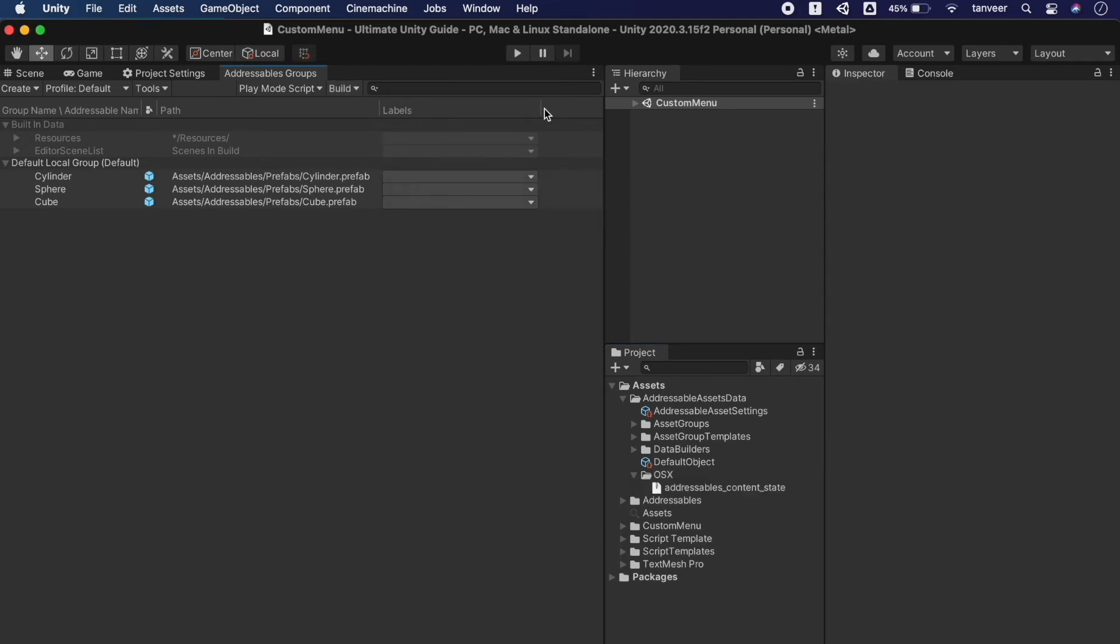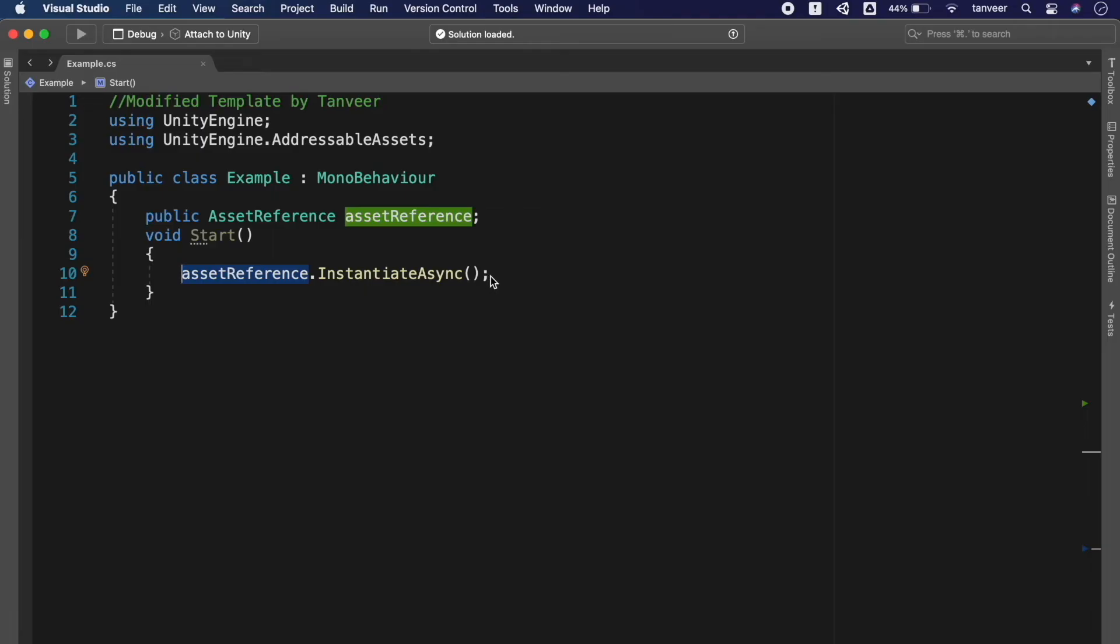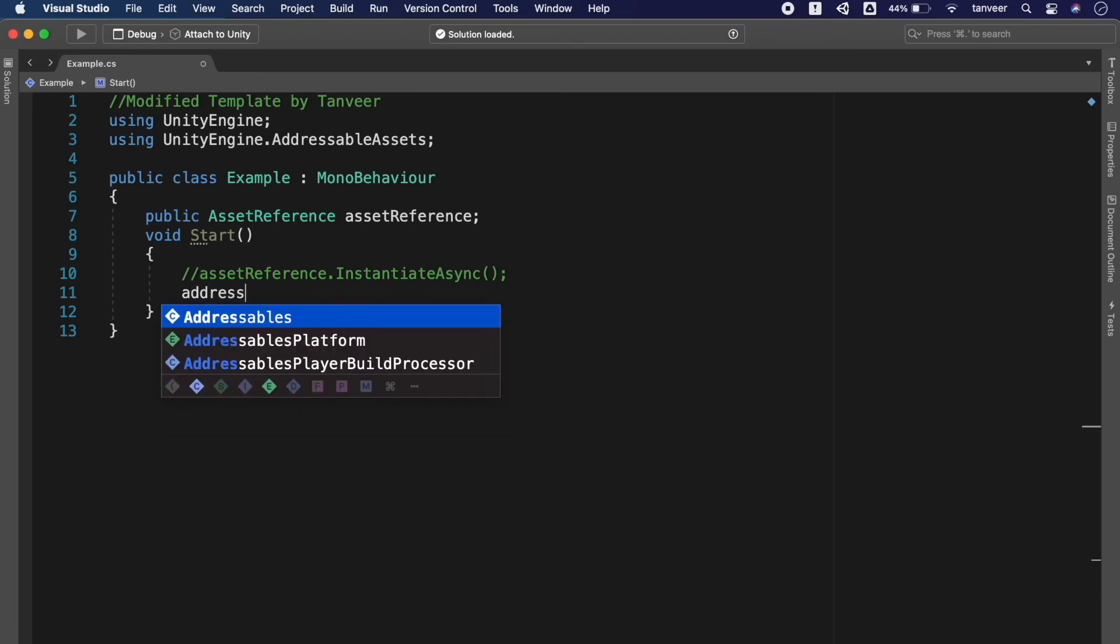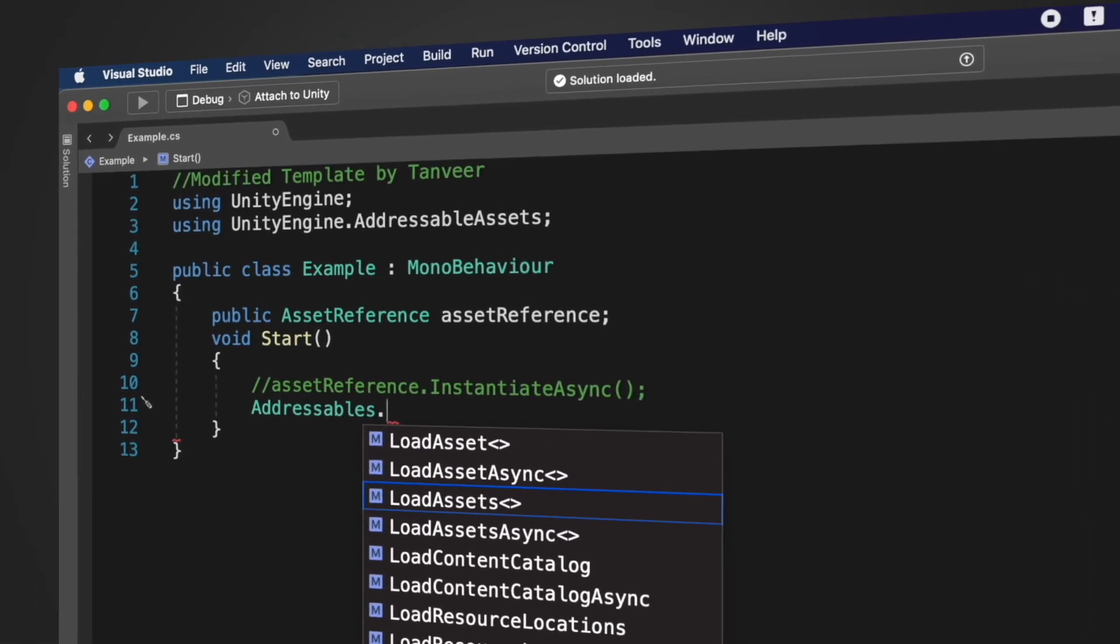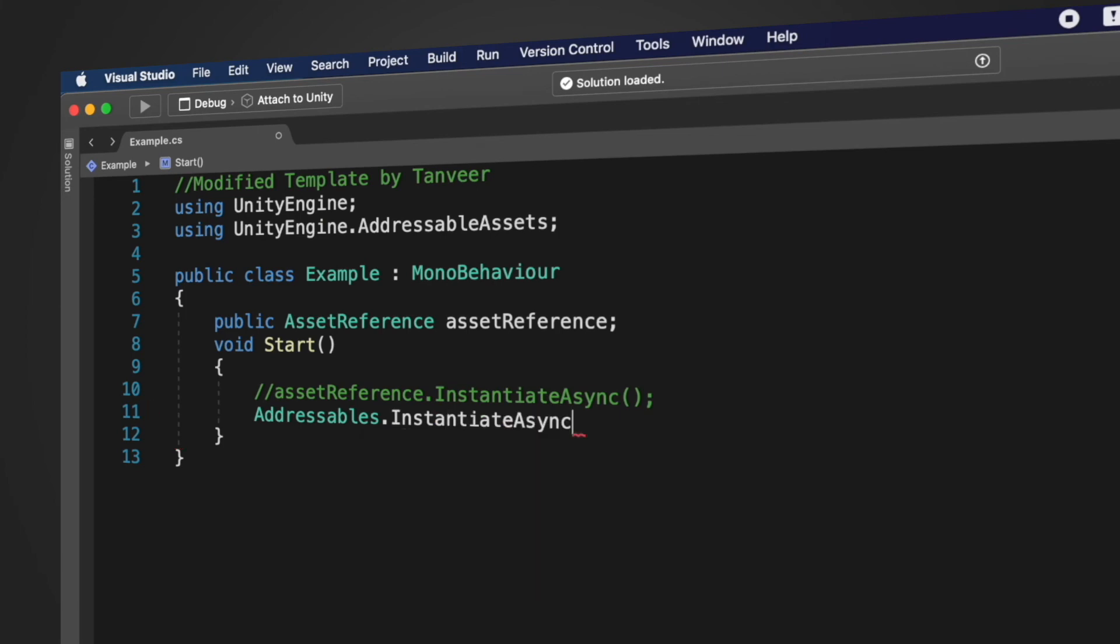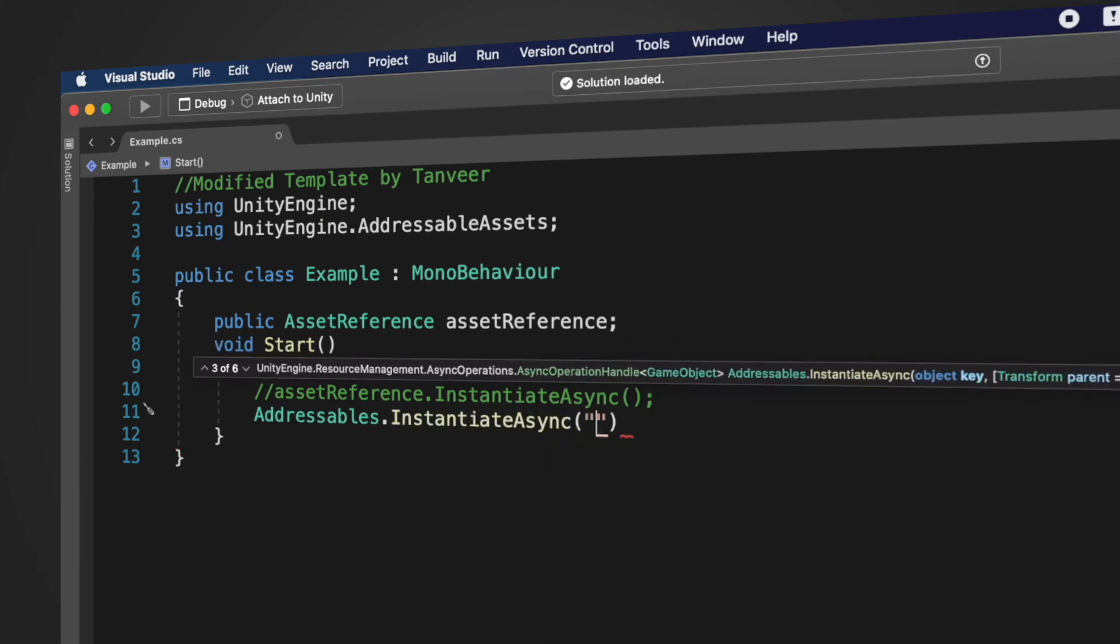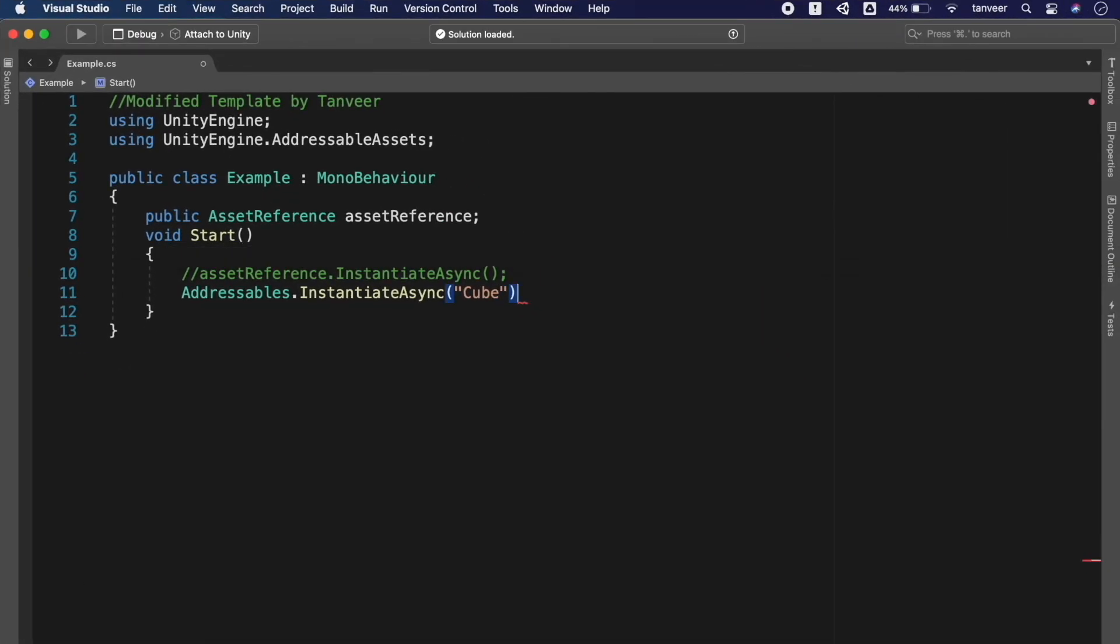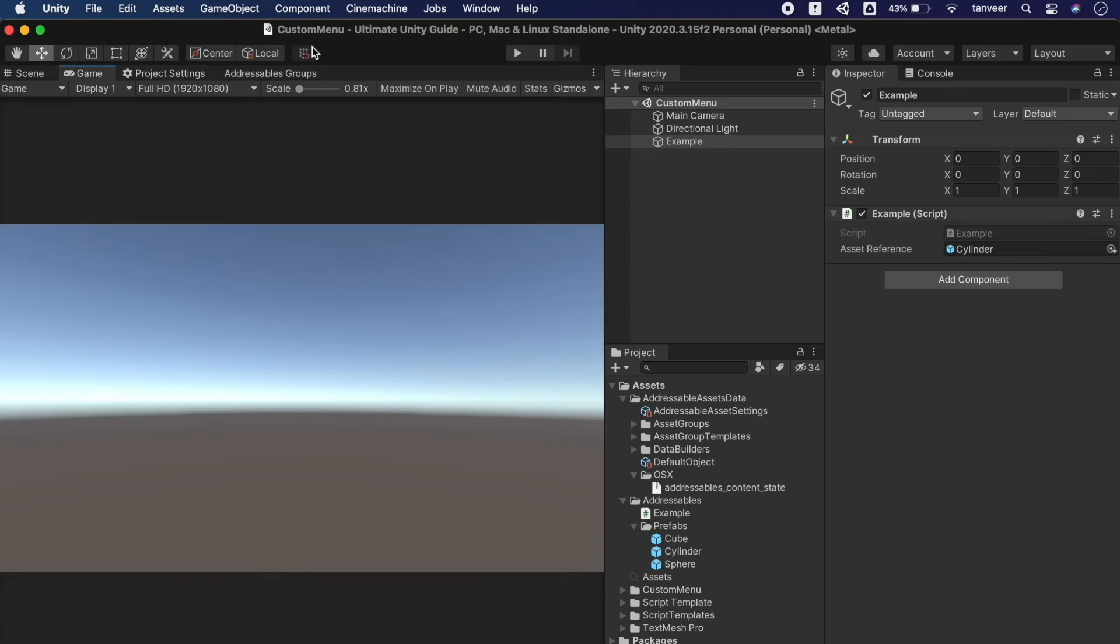My platform is macOS so it created a folder and a bundle inside it. We can also load the object by using directly their name. I am commenting as a reference line and add Addressables.InstantiateAsync and as a parameter pass the name of the object, we are passing cube. I want to load the cube, go back to Unity and enter the play mode and it should load the cube and our cube is loaded.